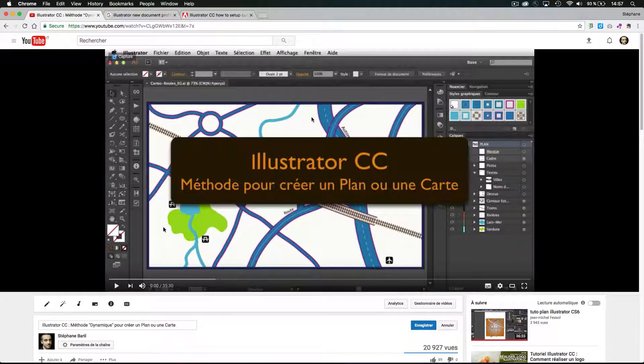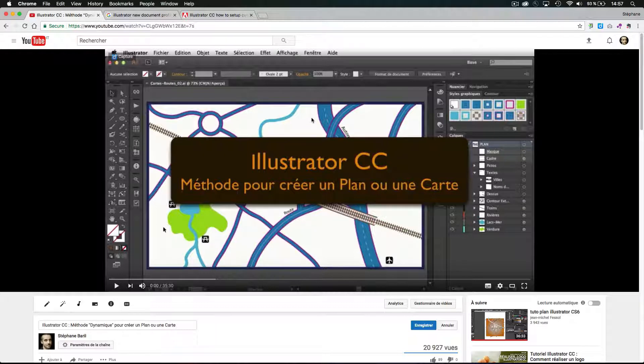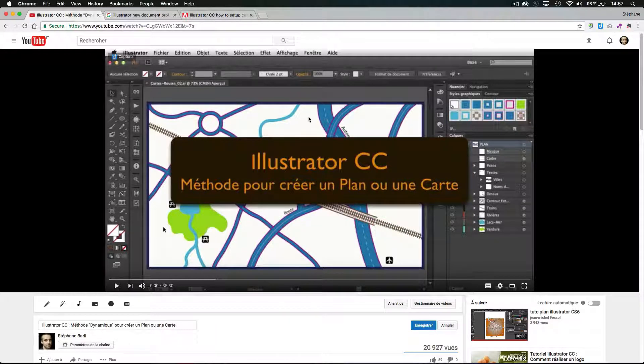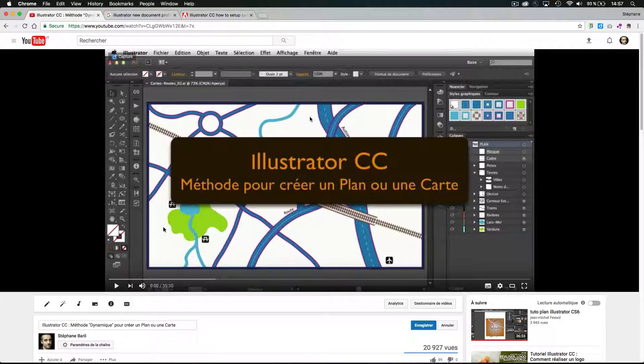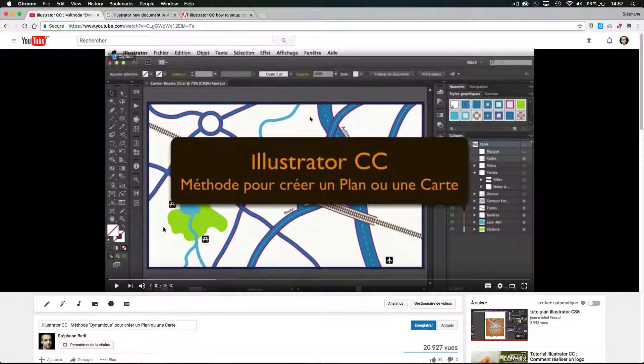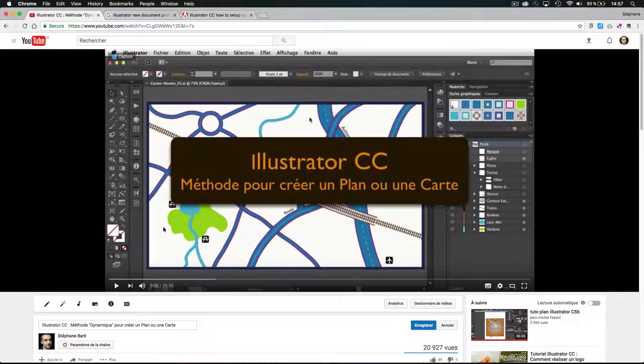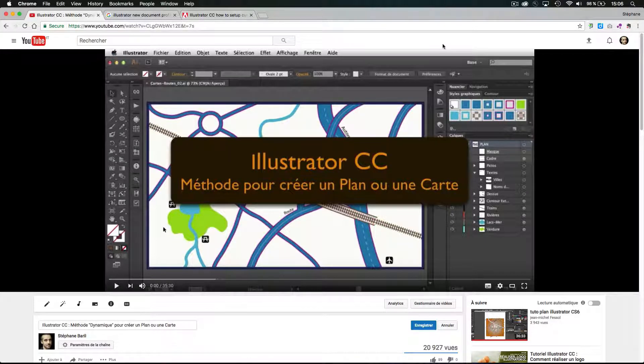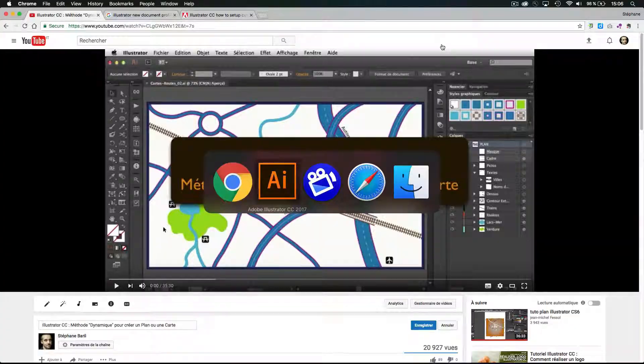Some people in the community asked me to do the English version because they are not French speakers, and I promised it, and I didn't have time before this moment. So that's the purpose of this video. Let me show you what I mean by dynamic map in Illustrator CC.